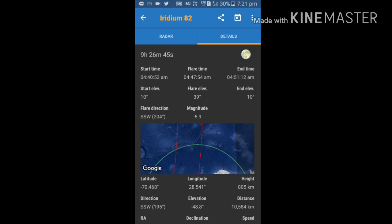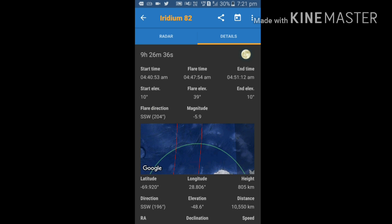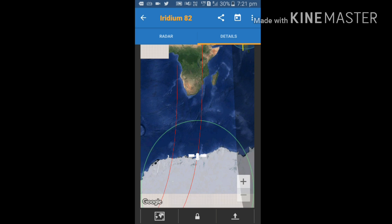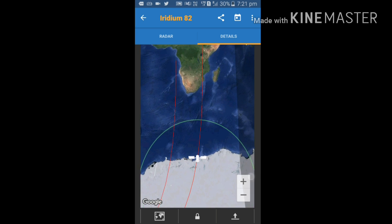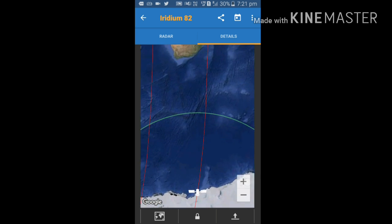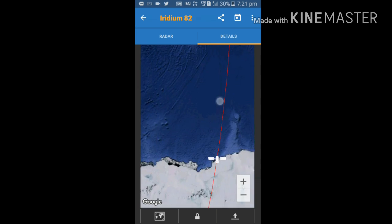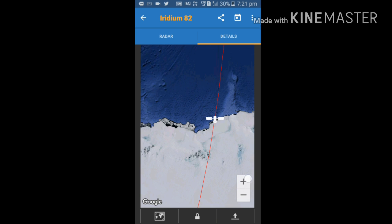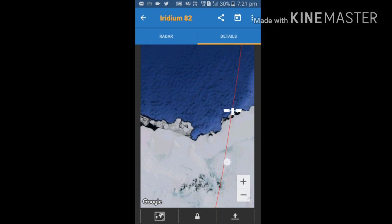Between 4:40 to 4:47, end time is 4:51. Start elevation, flare elevation, and elevation, everything is given here. This is showing the position of the ISS. Just zoom it. This is Iridium satellite. Just see how fast it is moving.